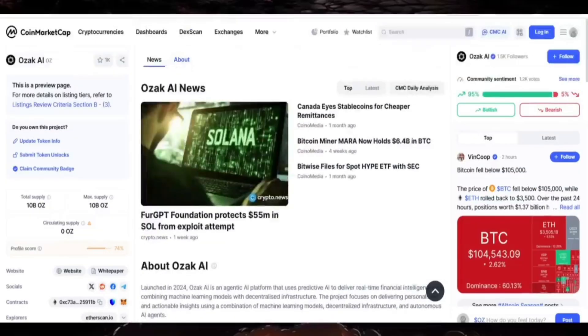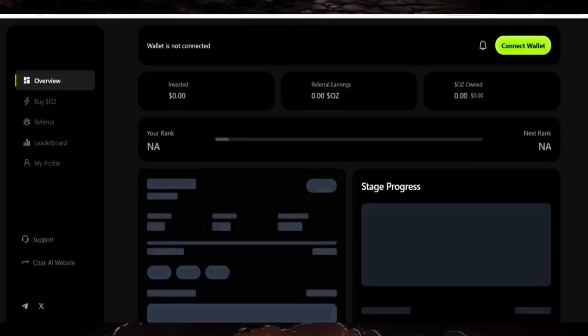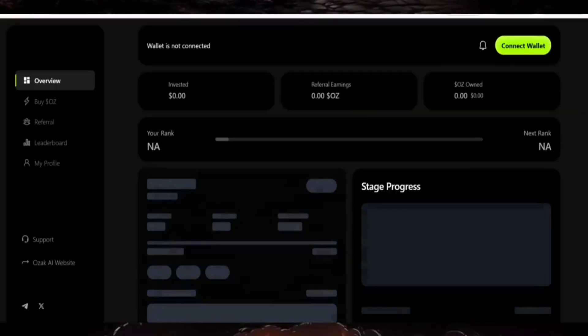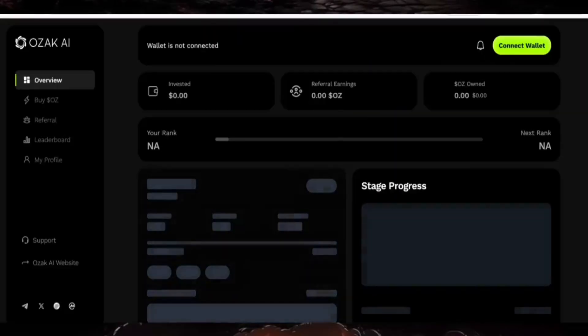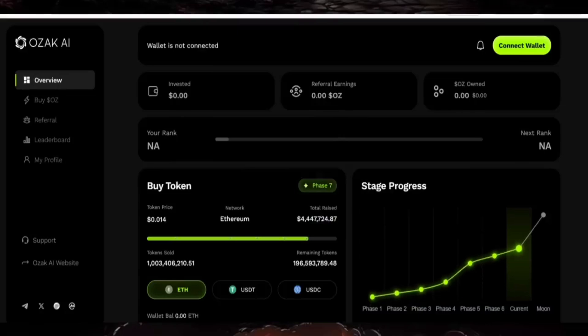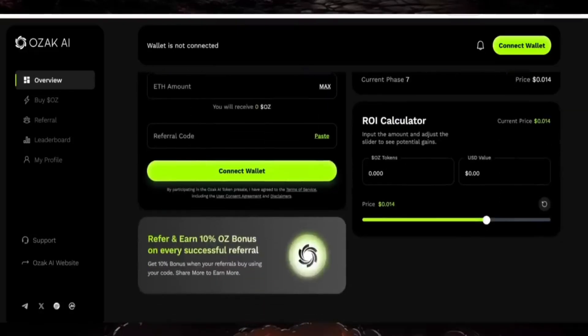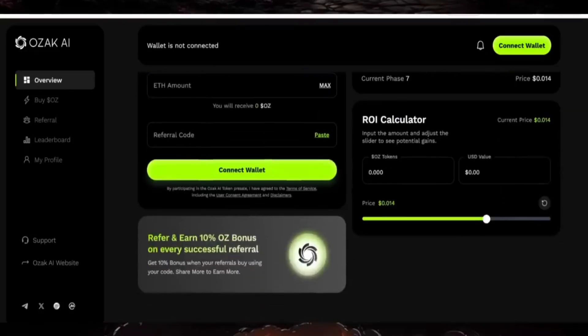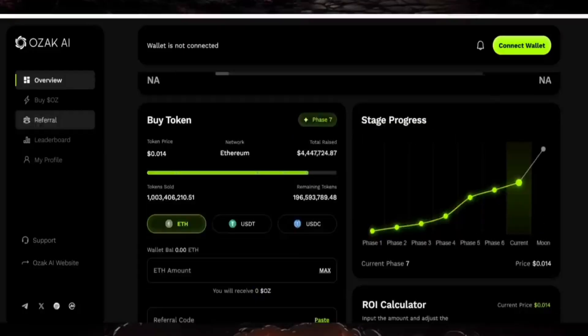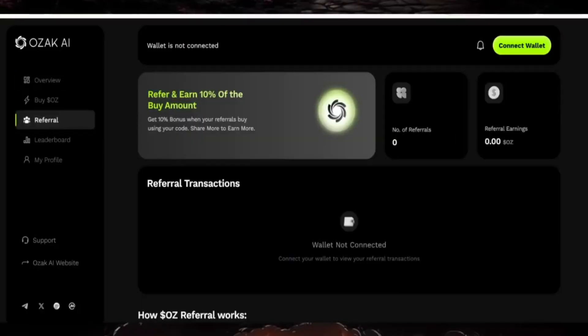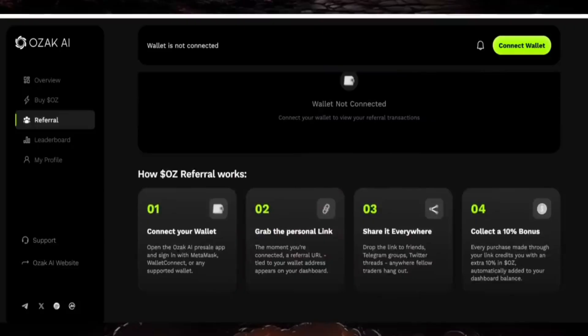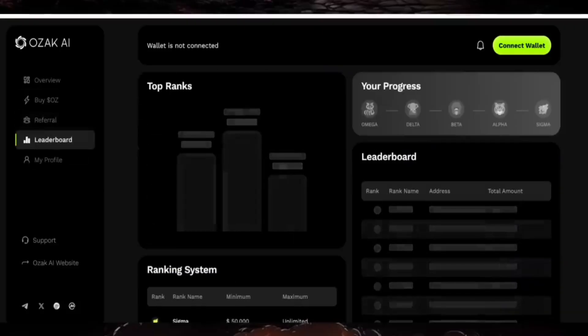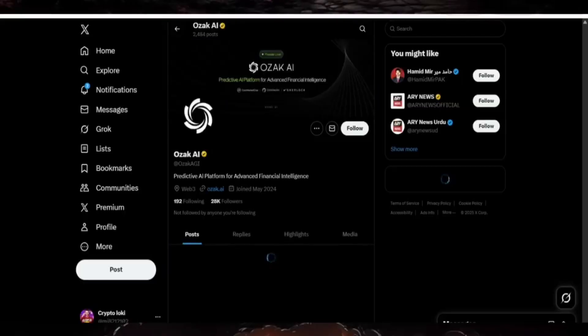This is the simple dashboard where you can check everything - buy tokens, track progress, connect your wallet. Everything is very simple. Refer and earn a 10% bonus. Look at the referral system - you get a 10% bonus. The ranking systems are available here.